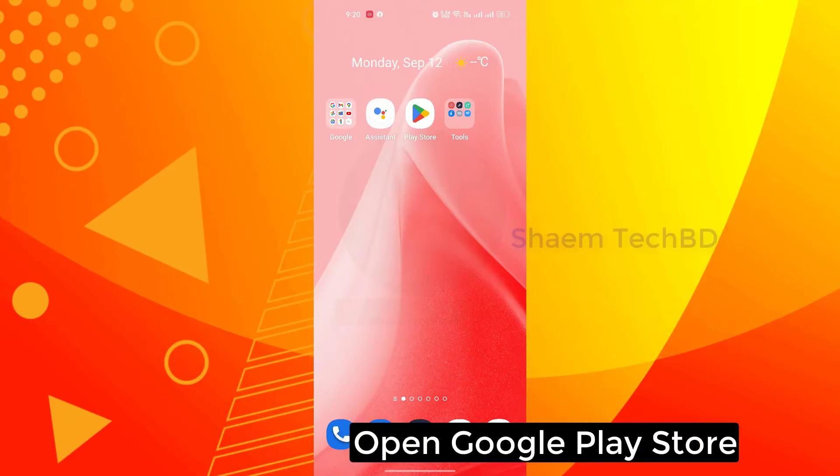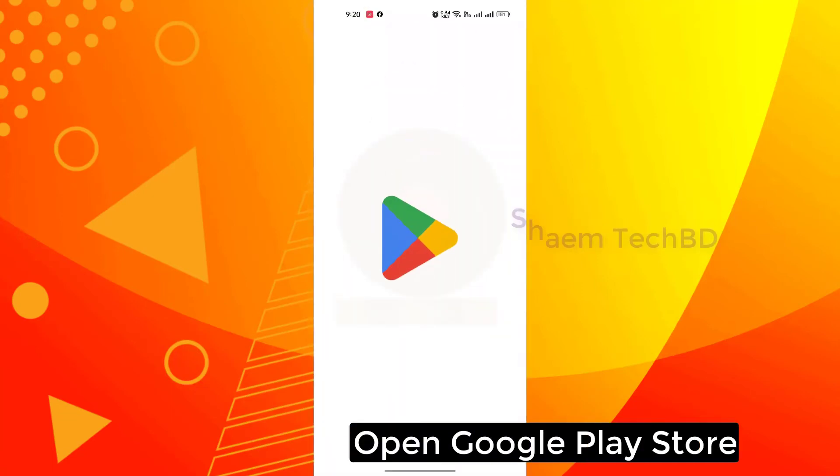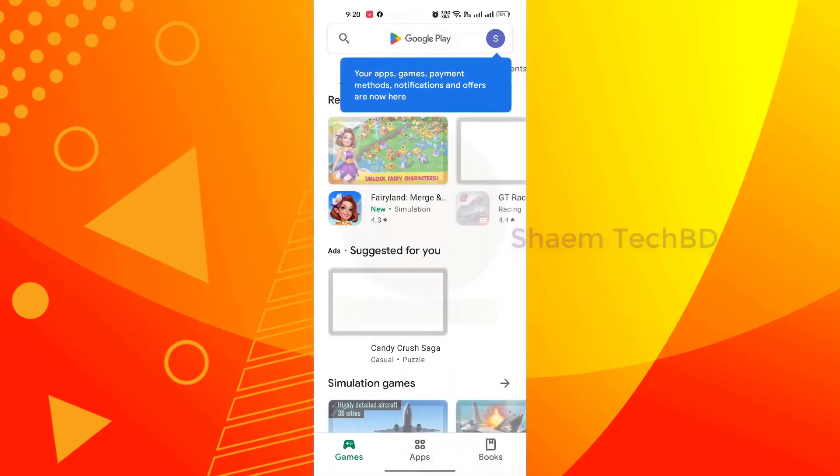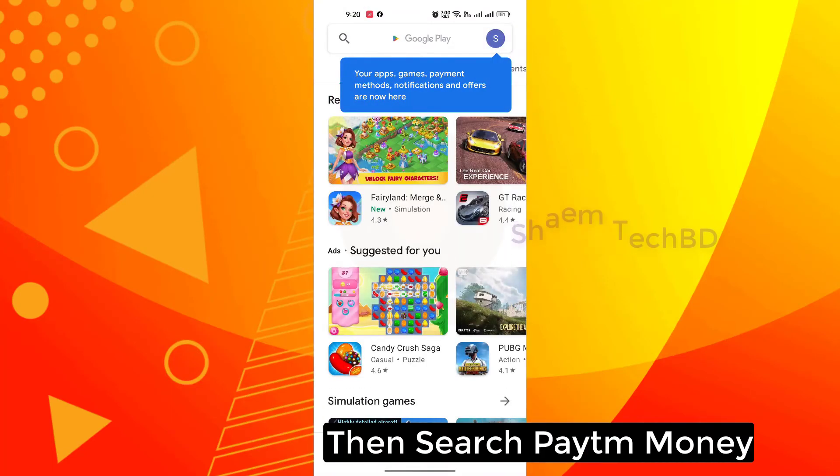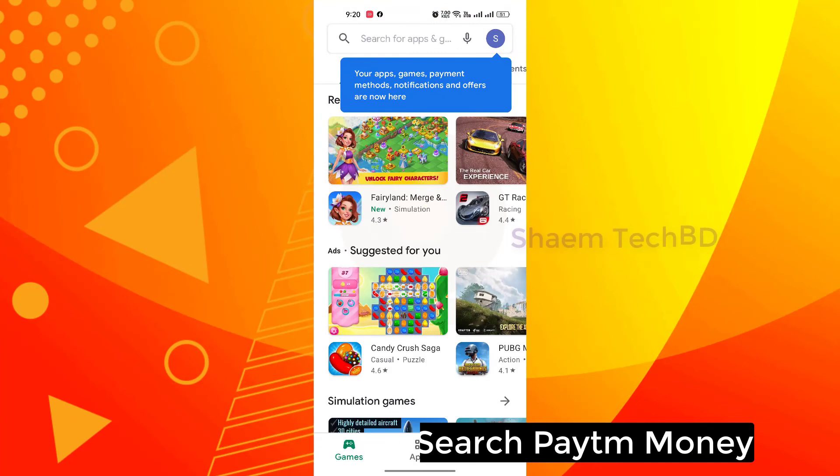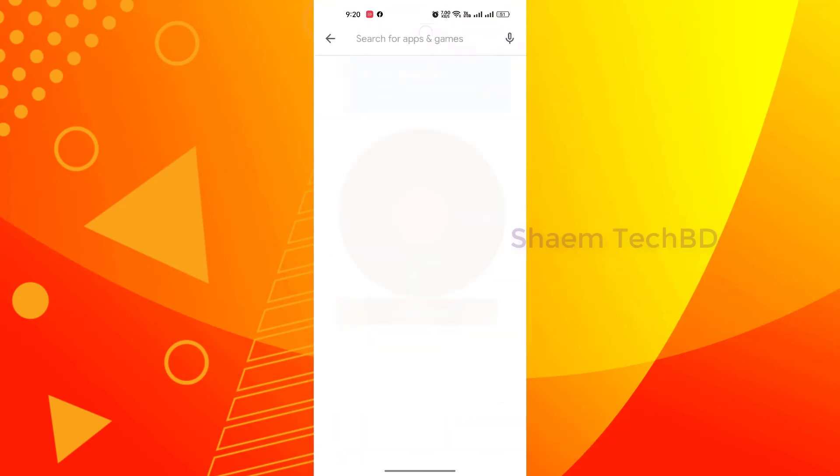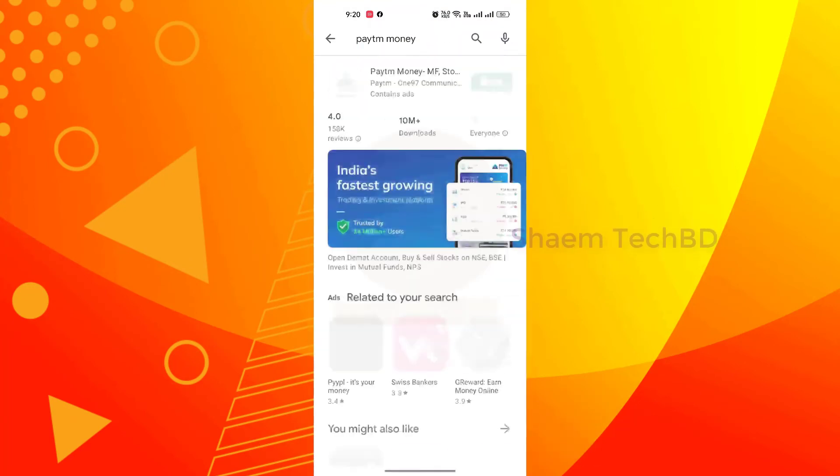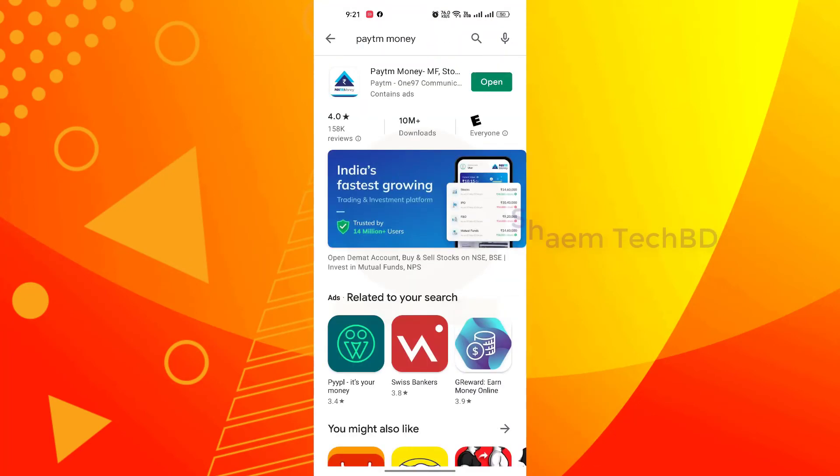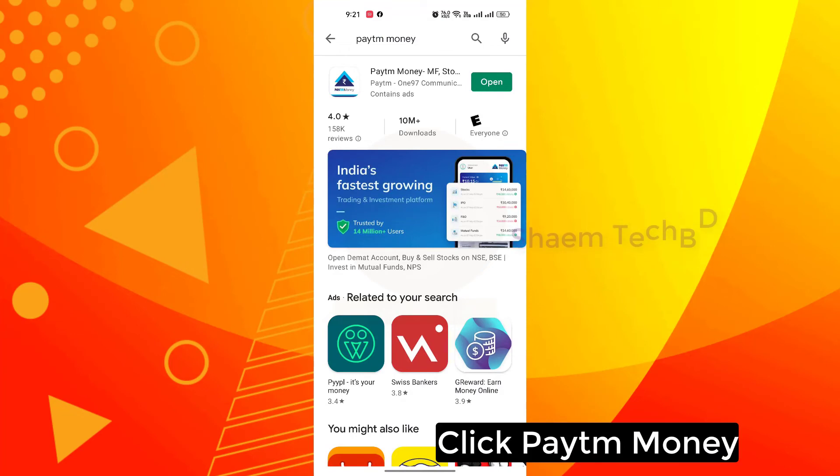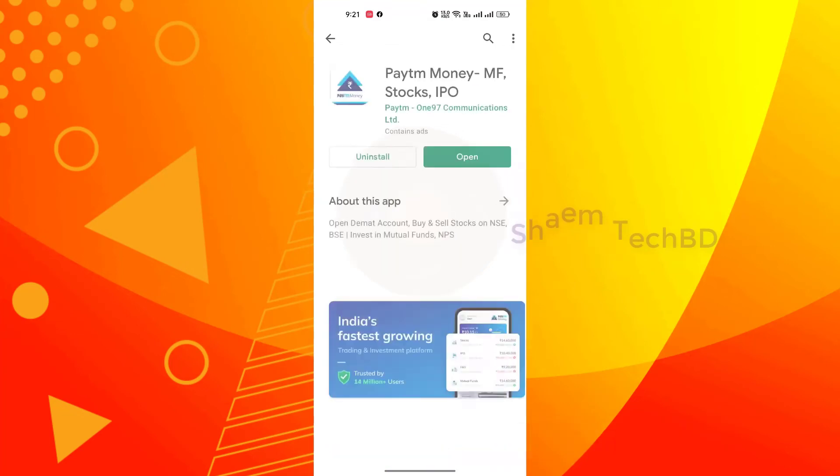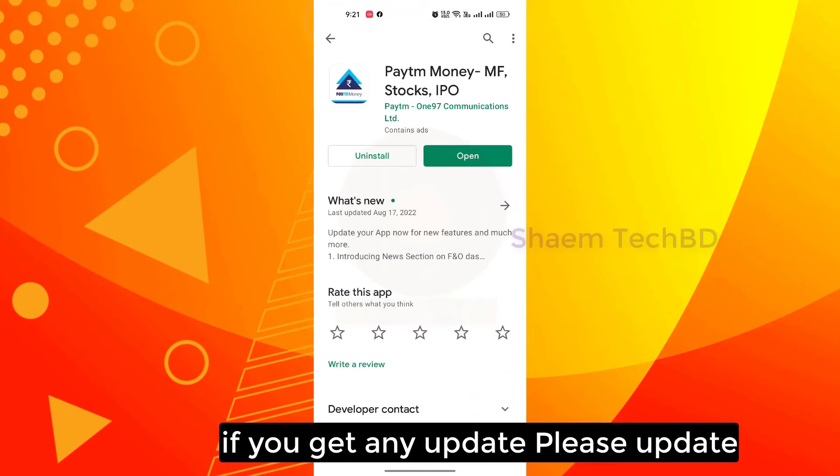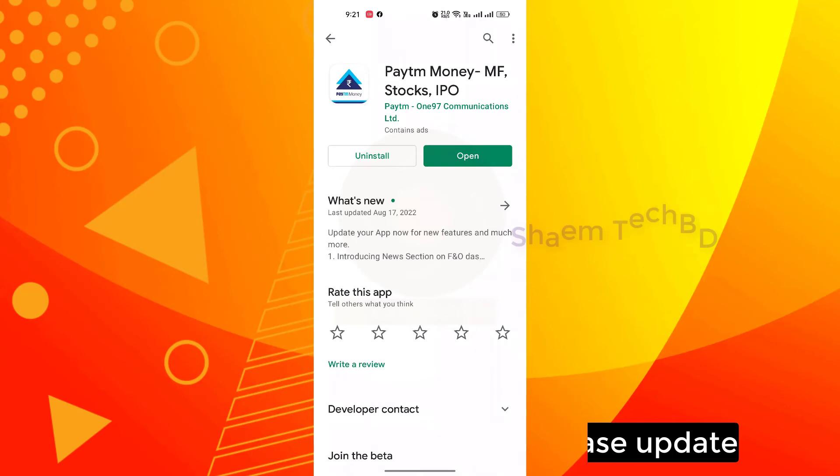Open google play store, then search paytm money app. Click paytm money. If you get any update, please update.